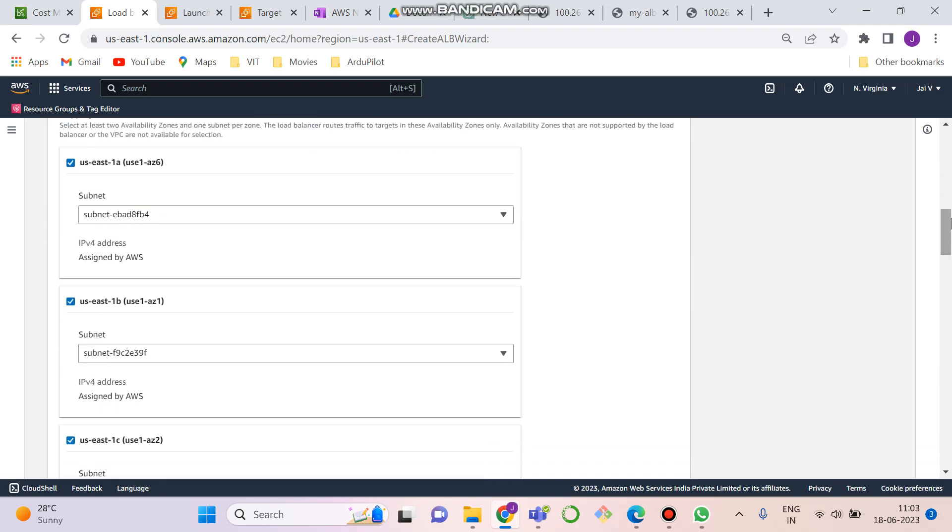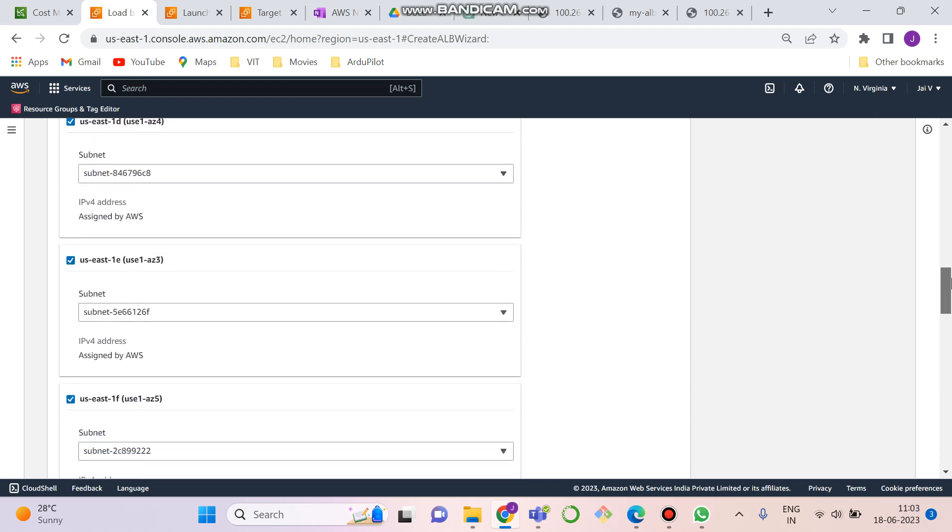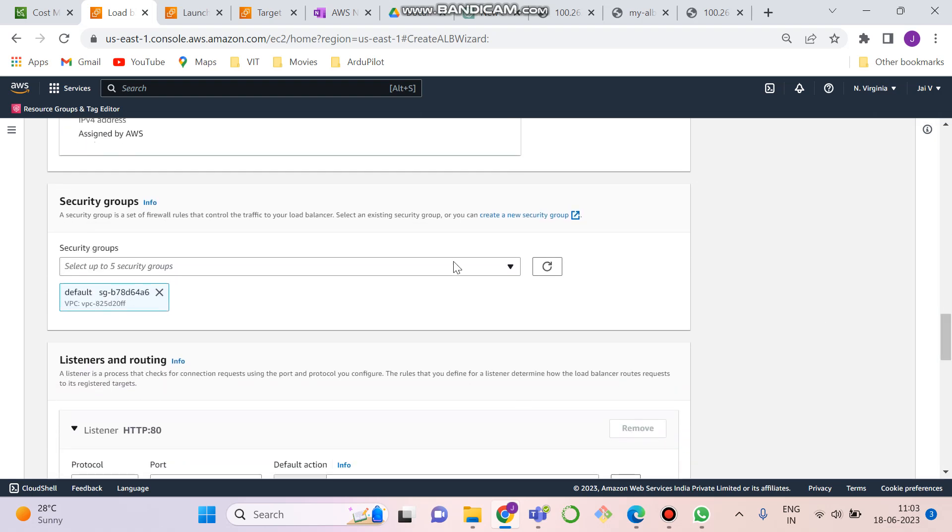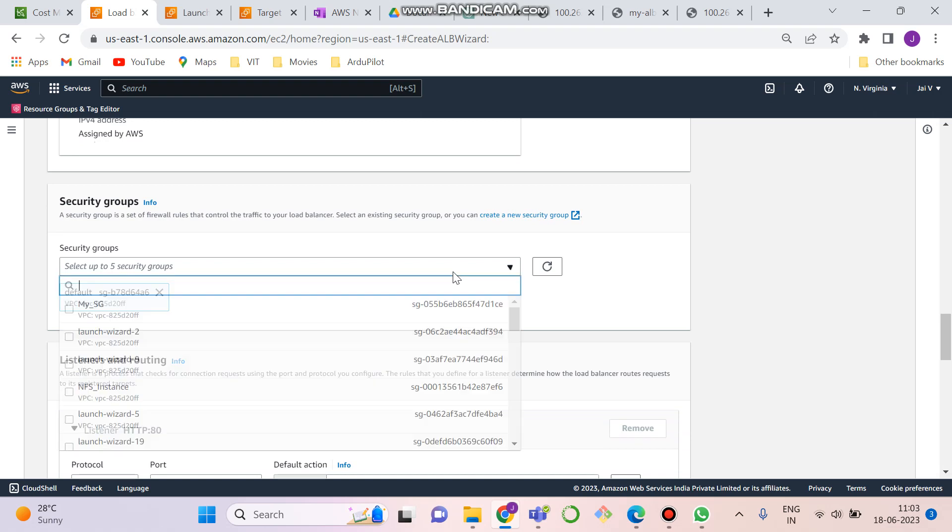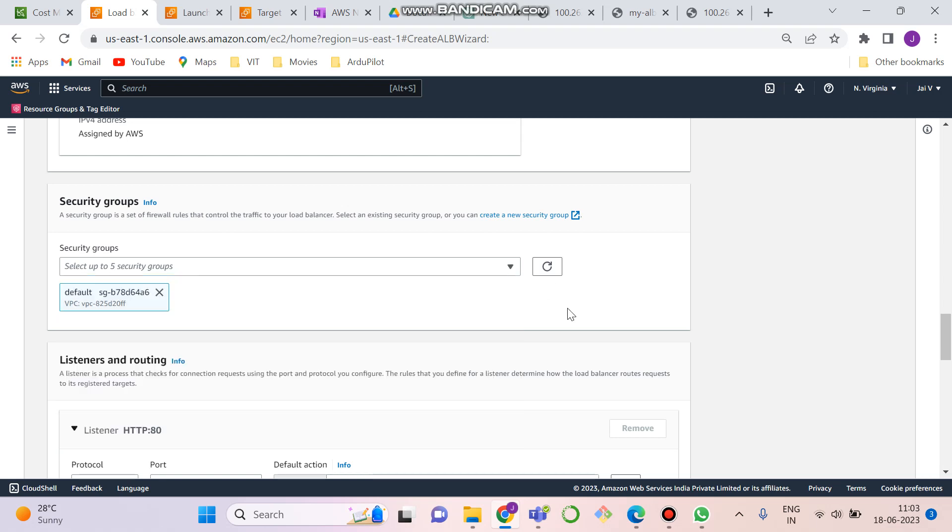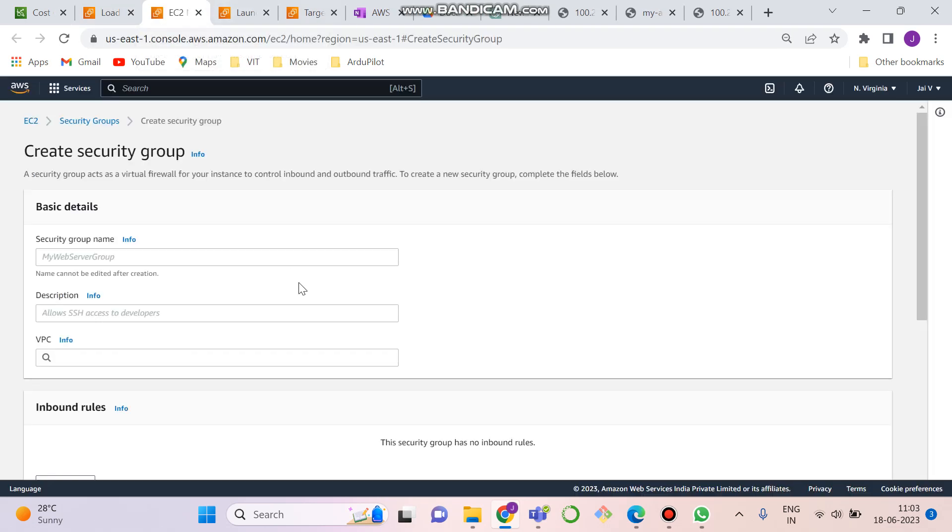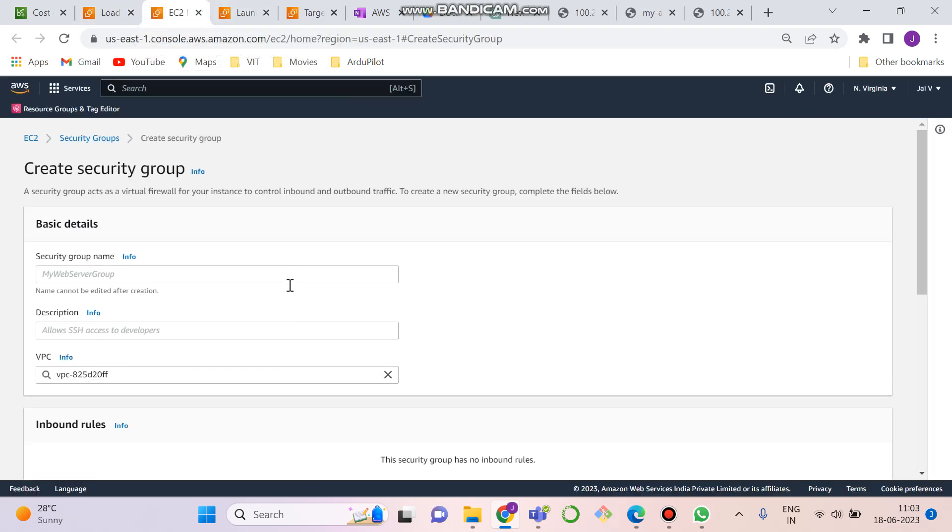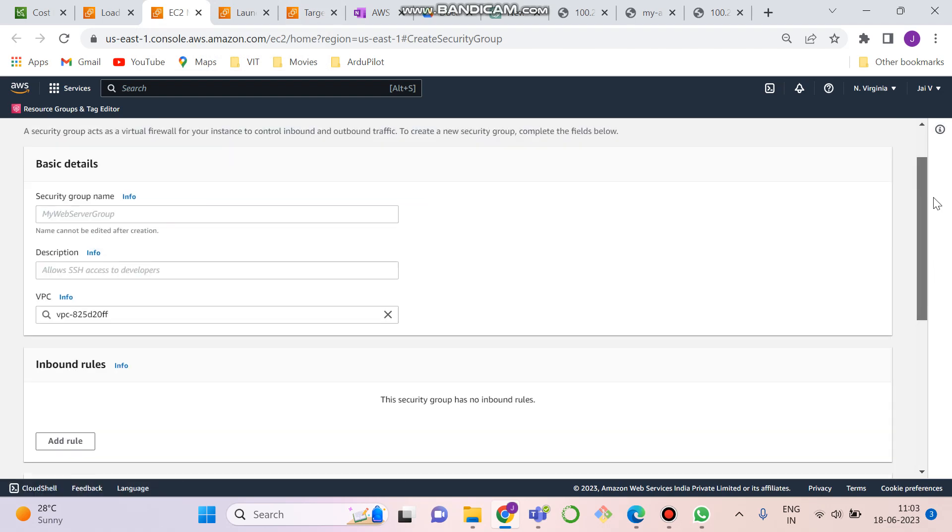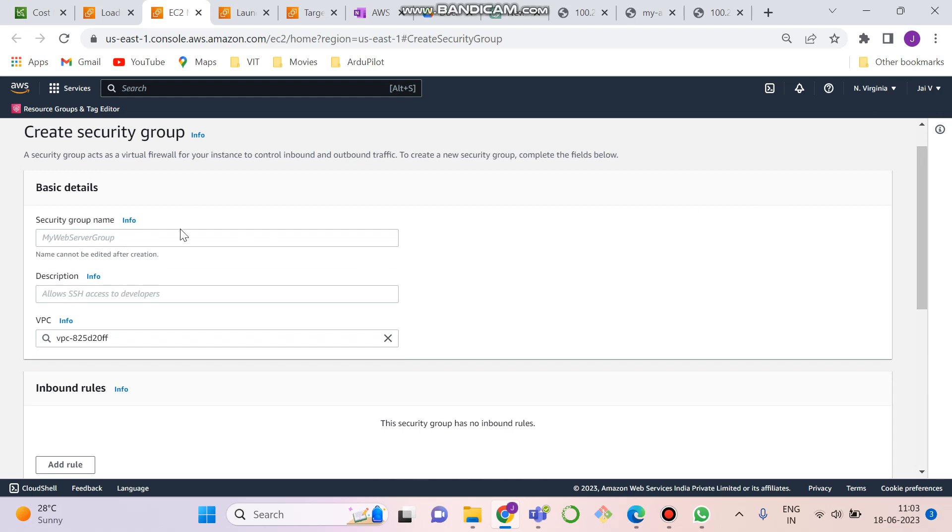After selecting these availability zones, we have to select security groups as I have created my existing security group. If you don't know how to create a security group, click on this to create a new security group. We will go over here now and create security group, which is opened. In this security group, we have to give any security group name. As I've already created it, I will just not type anything. I'll just guide you how to create it.